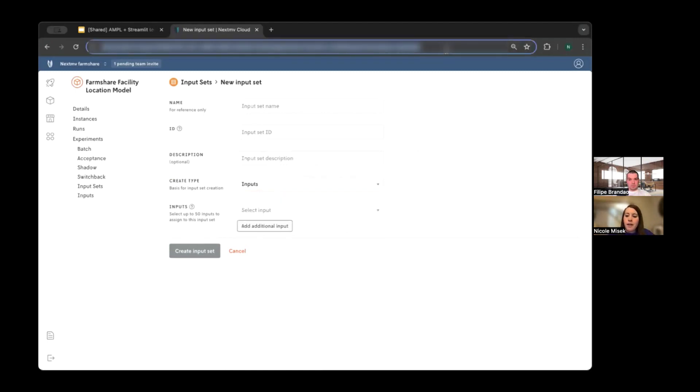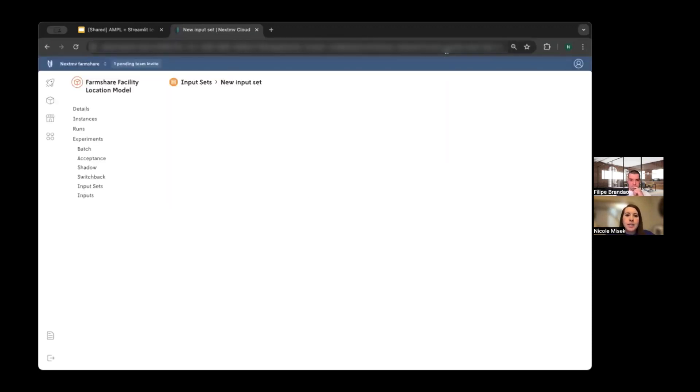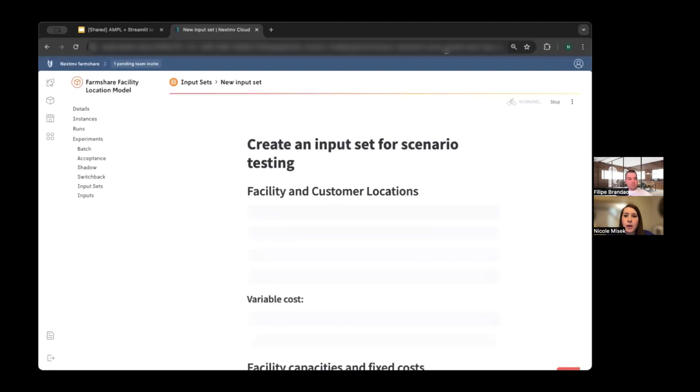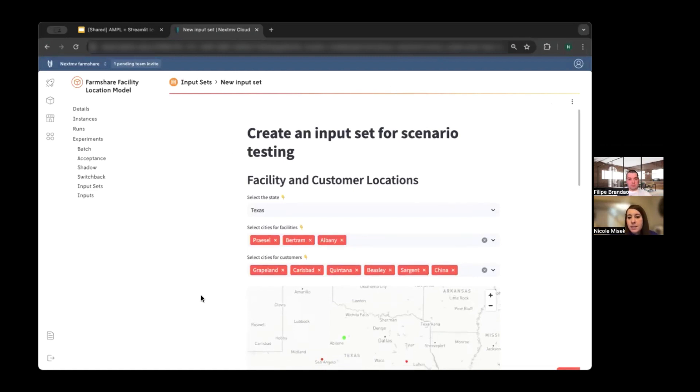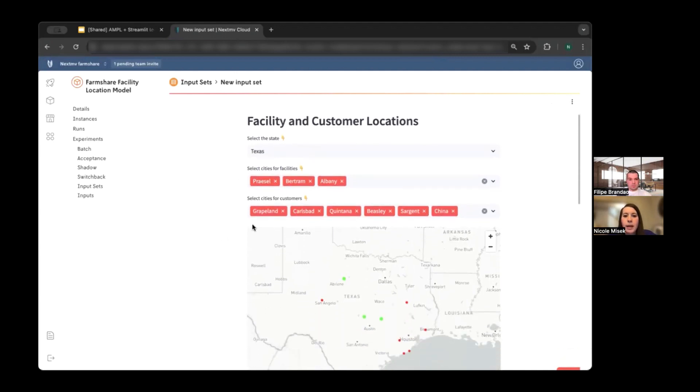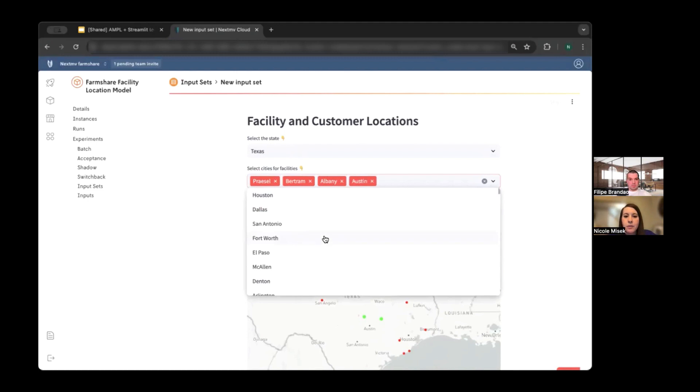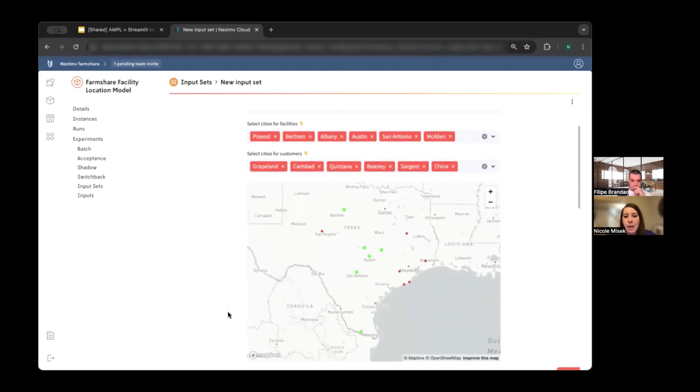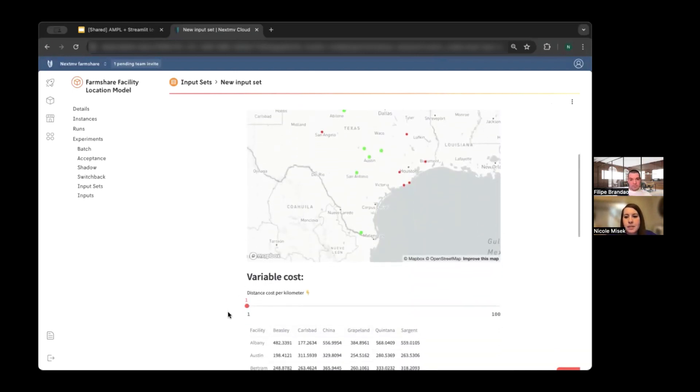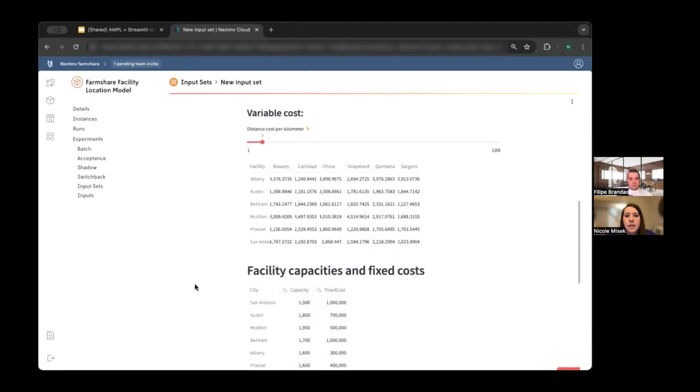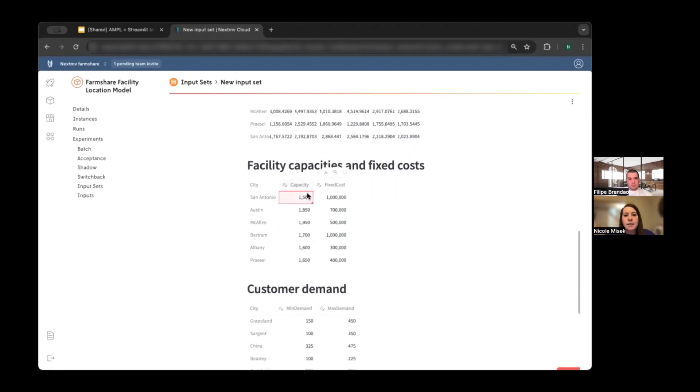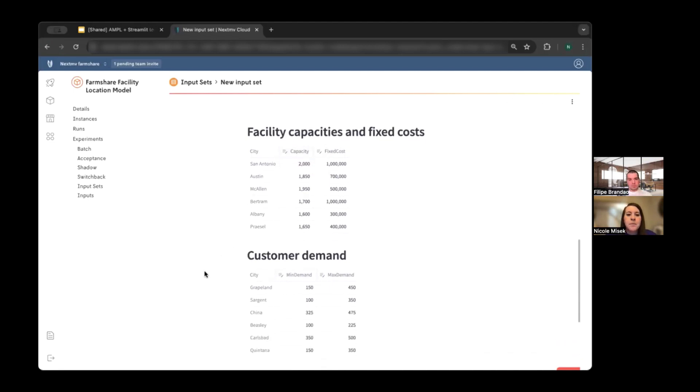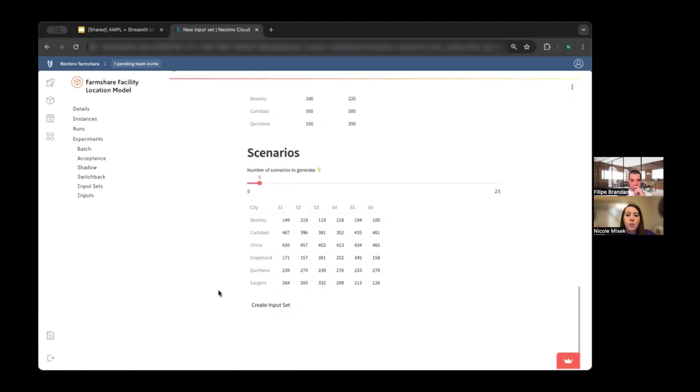And so this is the typical, the default view that a user would see when they go in to create a new input set. You can give it a name, an ID, and you can select from different creation types. Maybe you want to upload your own files or select from prior runs. What I'd like to show you is this pre-release feature of adding an embedded Streamlit application on this page. And so what you can see here is it's loading a new custom view for creating an input set. And so this should look familiar. Here it's just a modification on the exact same Streamlit app that Philippe showed.